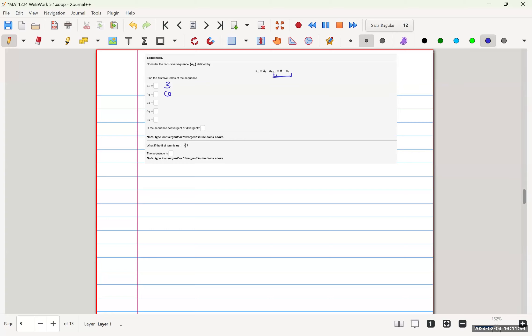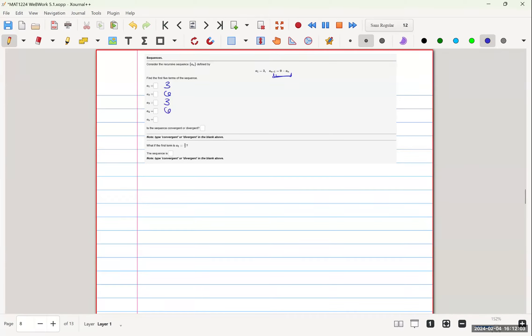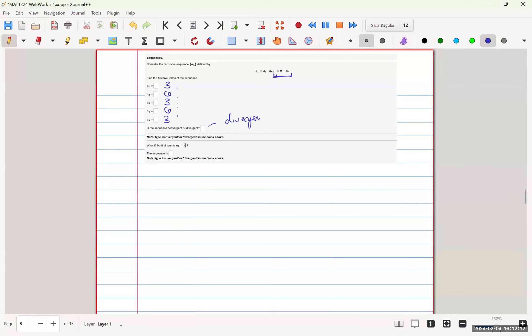Okay, a2 equals 6. Our a3 is 9 minus 6, which is 3. And then 3 gives us 6, and then 6 gives us 3. So we're oscillating between 3 and 6. So we will never converge. We will always be divergent here.